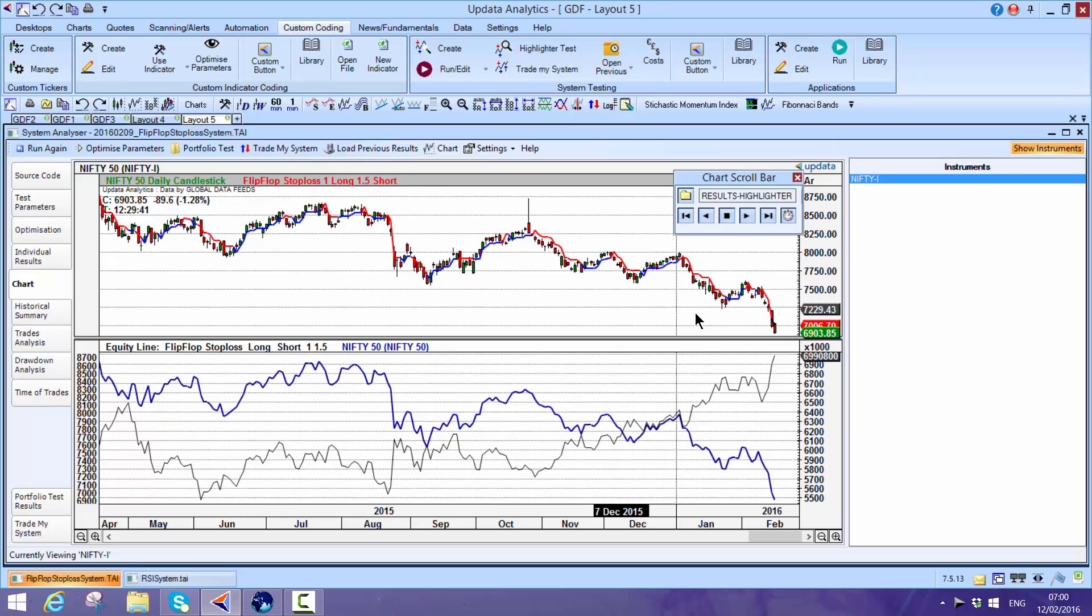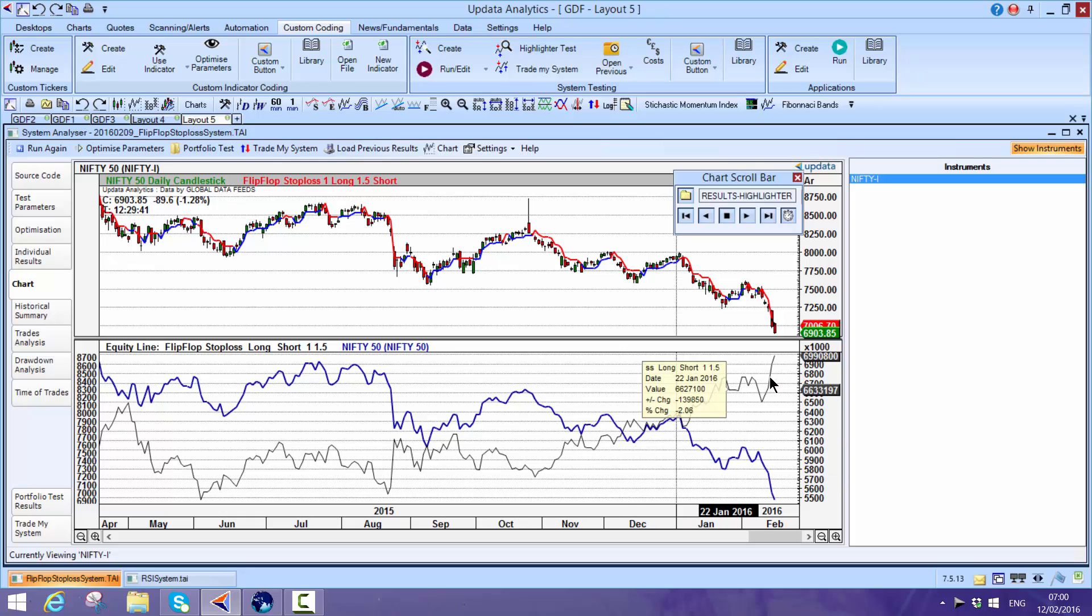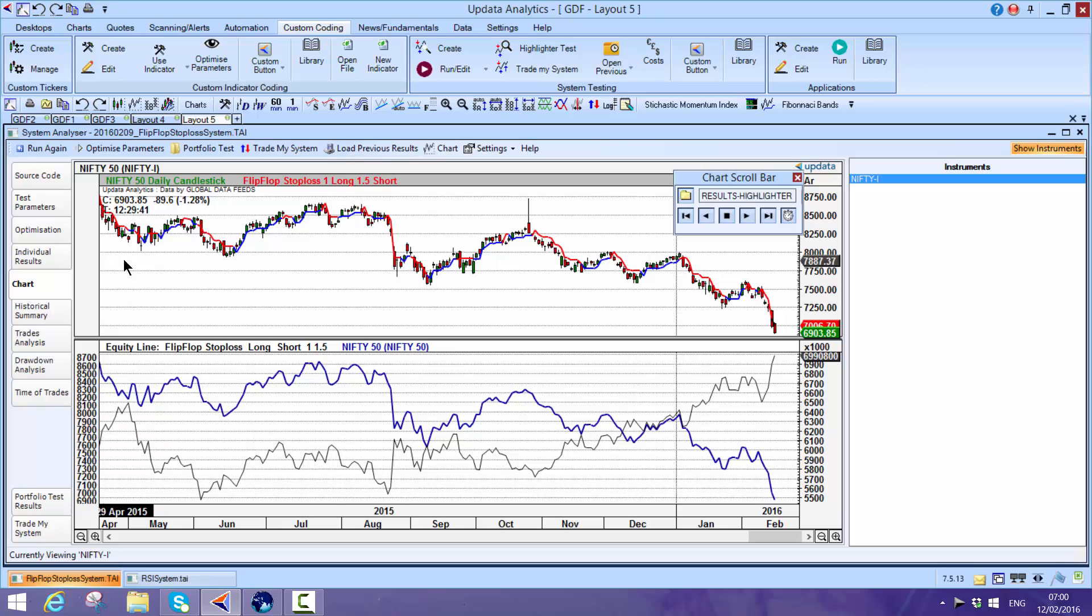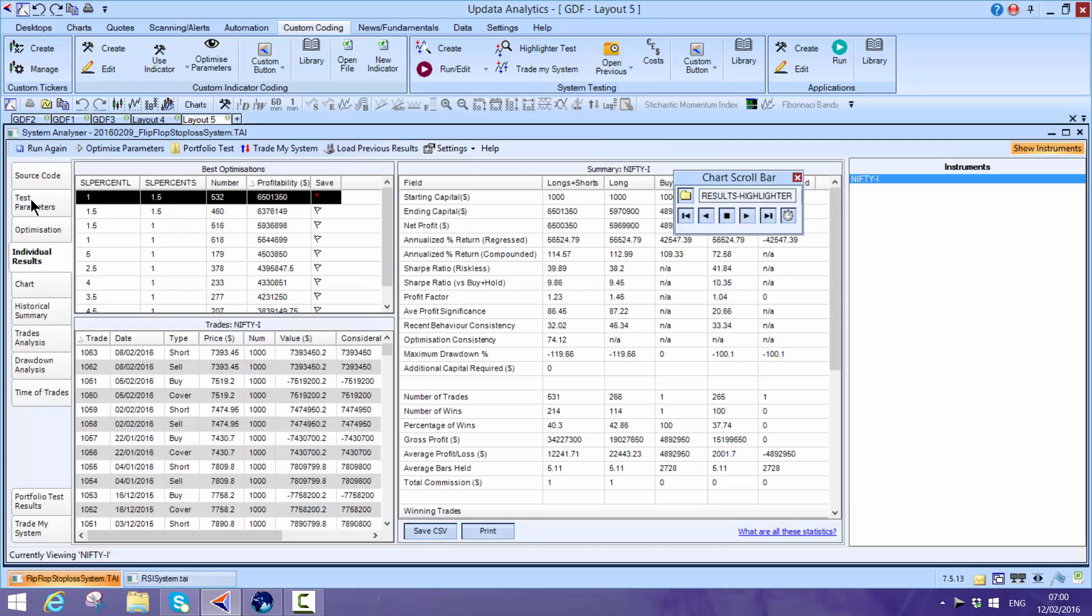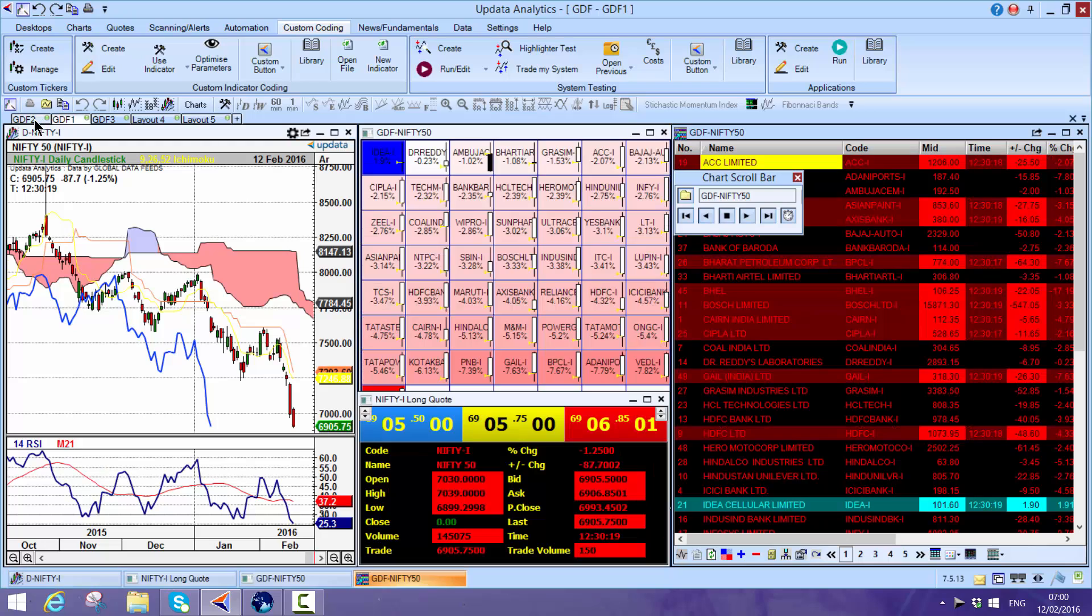Here's one which is a flip-flop stop-loss, and here is the equity curve for that with the underlying price. Really powerful - you can see the test parameters, the individual trading results. You can take these out to spreadsheets. A really powerful aspect of Updata.